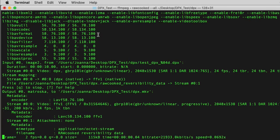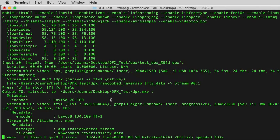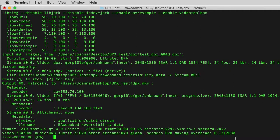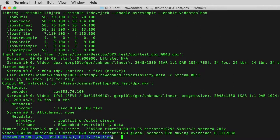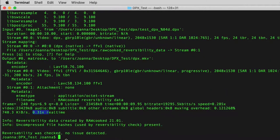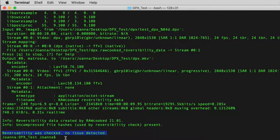The next output we see are FFmpeg encoding outputs. When this is completed, raw cooked runs its reversibility checks and these again analyse the file counting up to 100% completion. When the encoding is completed, you will receive a message, reversibility was checked, no issues detected.